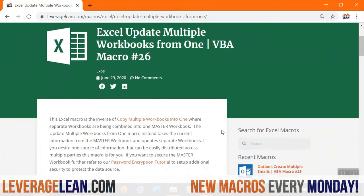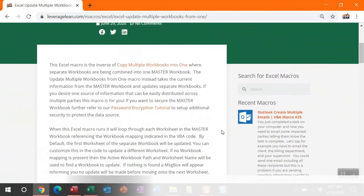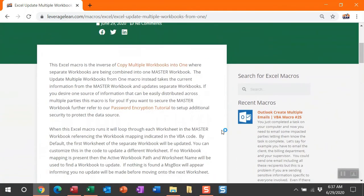If you've seen a previous macro where I've copied multiple workbooks into one, this is essentially the inverse of that. I'm taking one active workbook and updating separate workbooks. This is great if you desire one source of information that you can easily distribute across multiple parties.